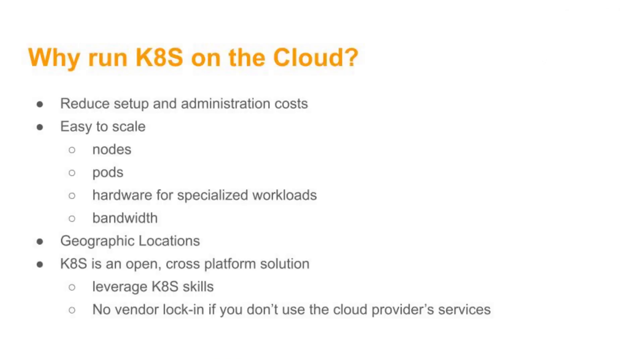Why run Kubernetes on the cloud? Well, it's quite complex to install and manage Kubernetes and configure it, so you can reduce your setup and administration costs. It also means it's easy to scale. In-house, you've only got maybe a certain limited amount of hardware, and provisioning new hardware is complicated and expensive.